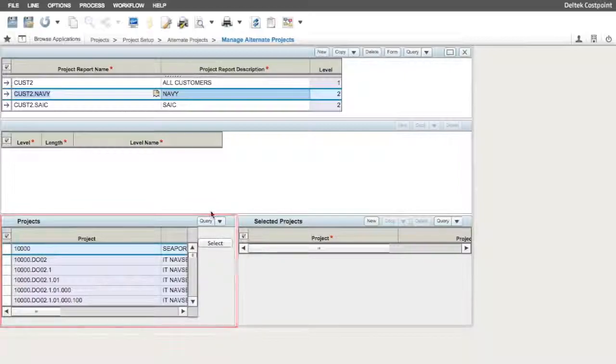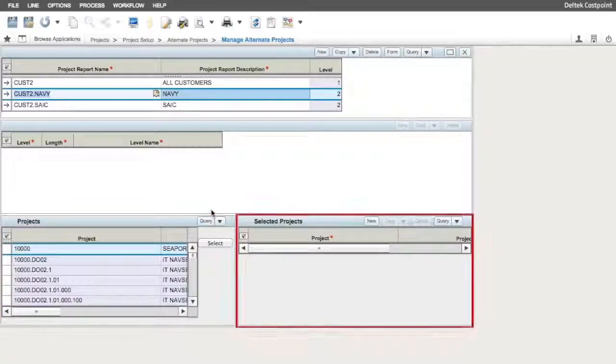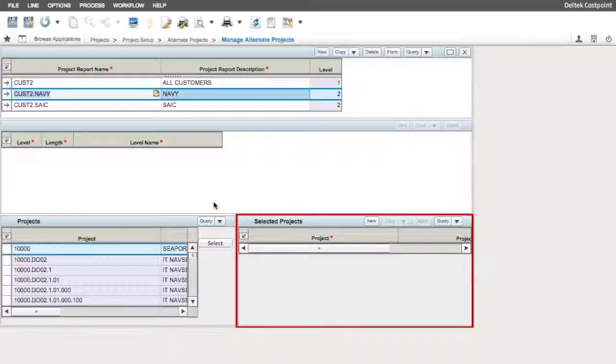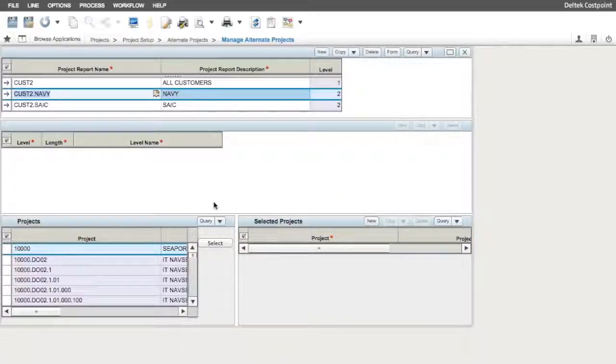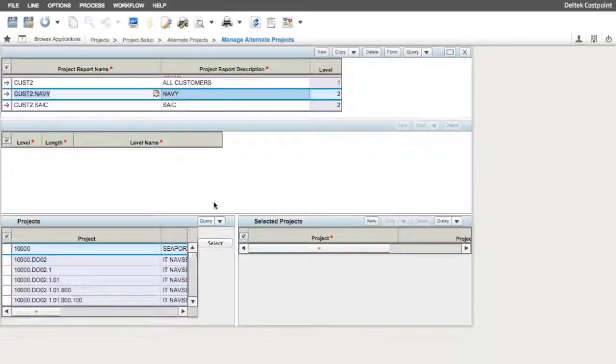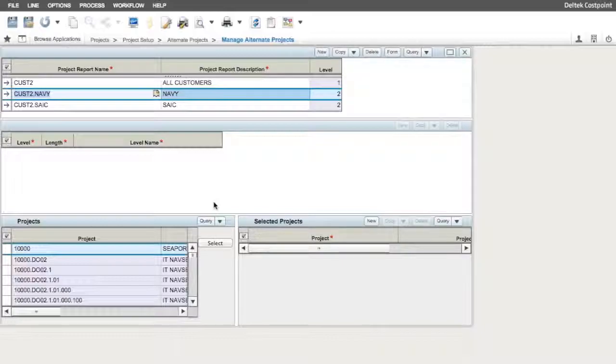The left window represents the project master and contains all the projects set up there. The right window are the projects that are assigned to the alternate project structure being worked with.